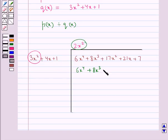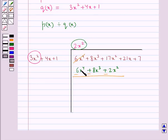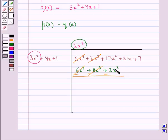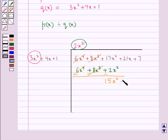Now we subtract. 6x to the power 4 minus 6x to the power 4 is 0. Then 8x cubed minus 8x cubed is 0. Then 17x squared minus 2x squared is 15x squared. We write the remaining terms of the dividend with 15x squared, so we have 15x squared plus 21x plus 7.